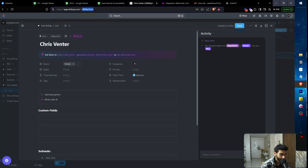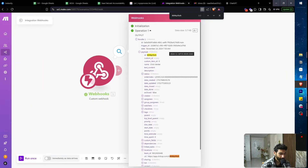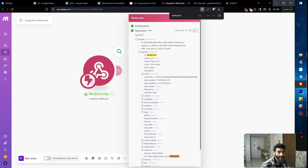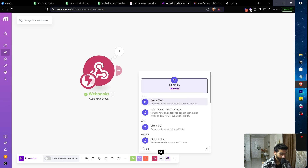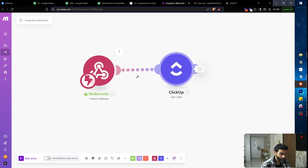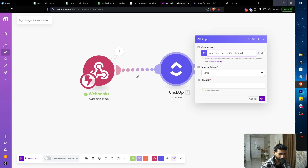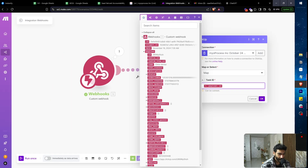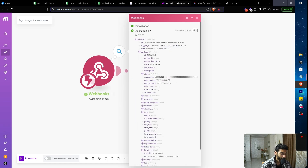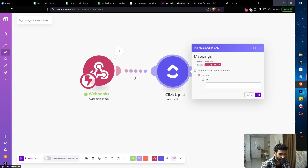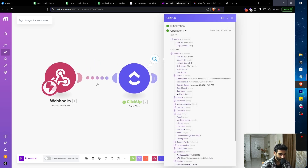If you want to hard-code the task ID temporarily, you can do that. I'll click the plus button, search for 'Get a Task' in the ClickUp module, add my connection, and map the task ID field. I'll hard-code the ID first just to retrieve the data, then right-click and select 'Run Module Only' to pull everything: task name, date closed, assignees, and all the details.